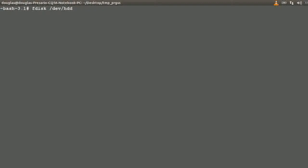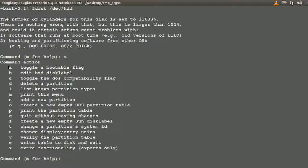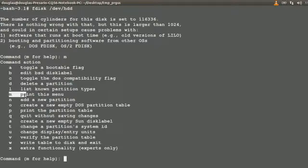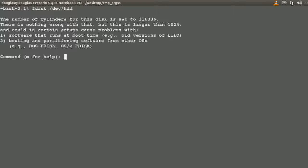Let me quit that and clear. `fdisk` — I'm going to say M to show out the rest of these. A lot of these you really don't have to pay attention to on a regular basis. Toggle bootable flag — I have used that before. Edit BSD disk label — I haven't used that one. C is toggle DOS compatibility flag. Delete — yes. L — yes. Print. N is to add a new partition. P — we use that. T — we use that. W — write, we use that one too on a regular basis.